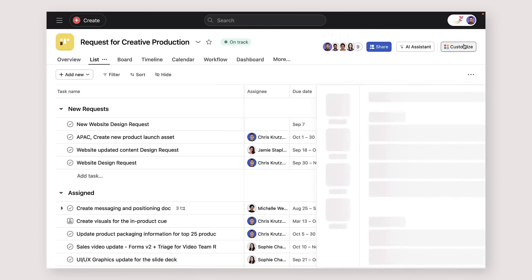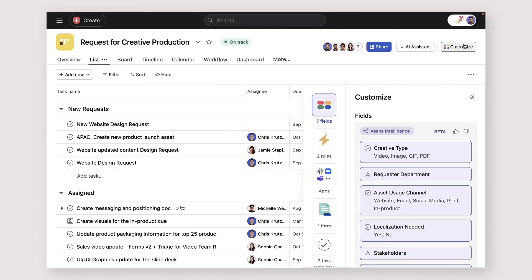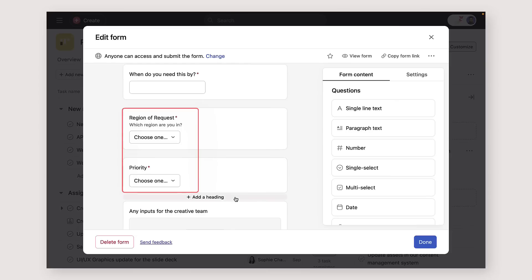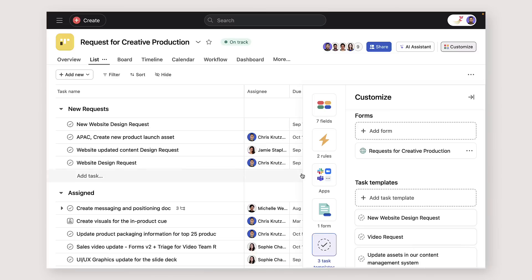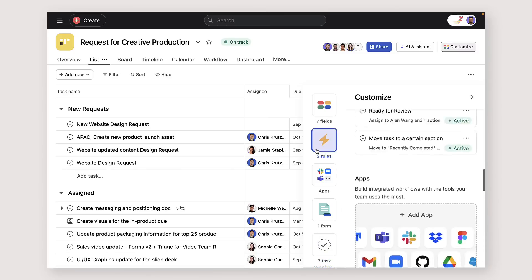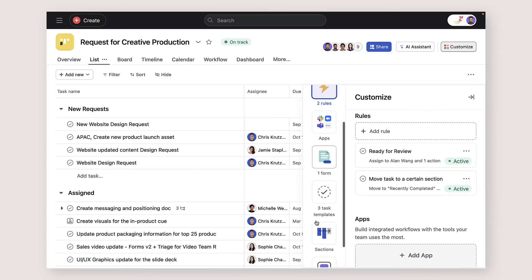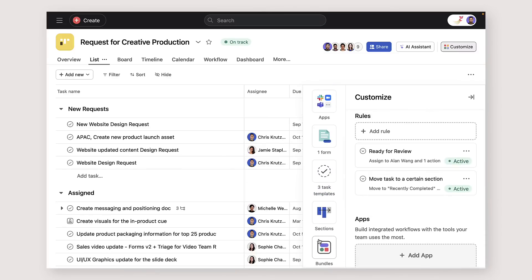Use your custom field data with other Asana features to save you time. Connect them to forms, use them to trigger rules, or add them to bundles to automate your workflows.